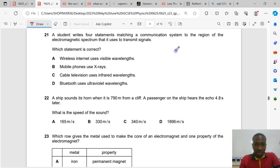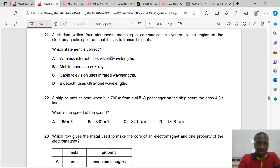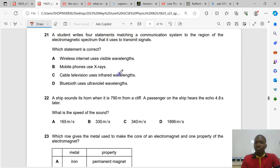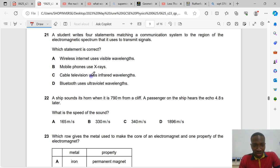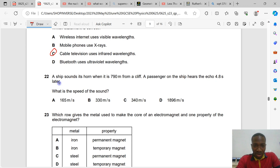Question number 21. A student matches communication systems to regions of the electromagnetic spectrum. Wireless internet uses microwaves, not visible light. Mobile phones use microwaves, not x-rays. Cable television uses infrared — your remote control uses infrared rays to communicate with the TV, so that statement is correct. Bluetooth uses radio waves and microwaves, not ultraviolet. The correct statement is about cable television using infrared.